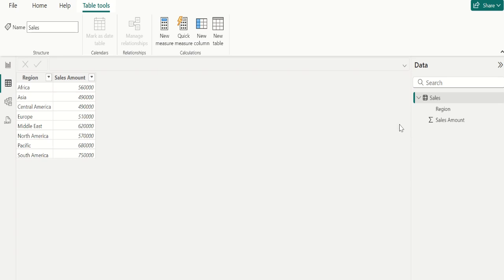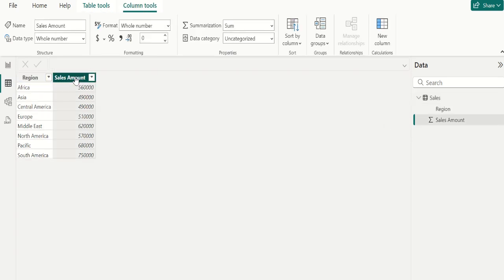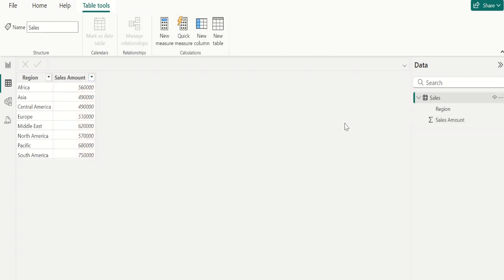In this sales table, we have two columns: region and sales amount. Let's assume that we need to calculate the rank for the region based on the sales amount.